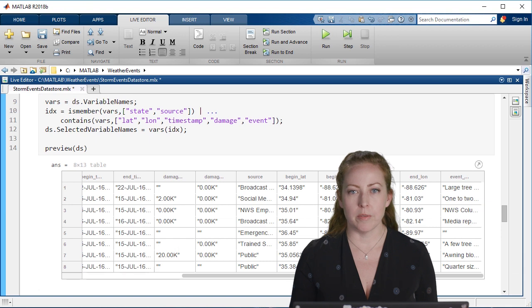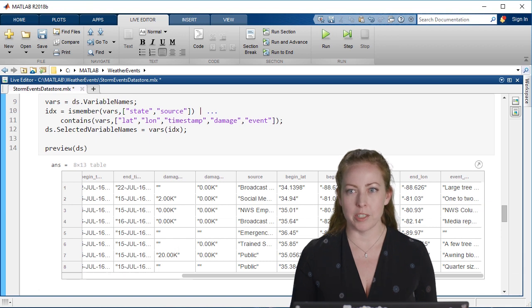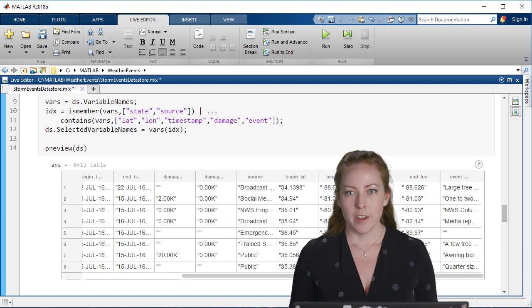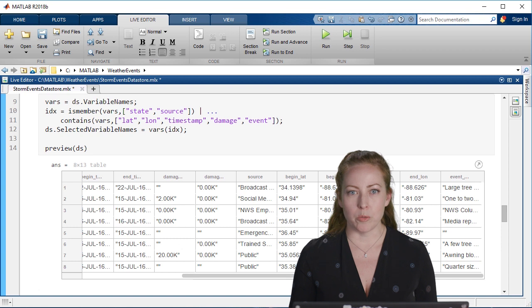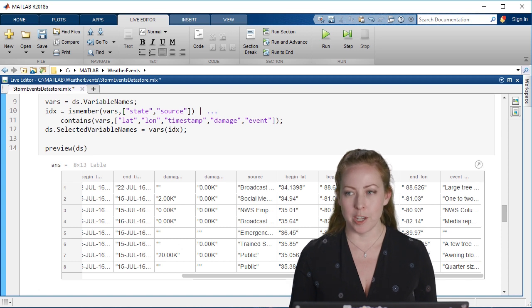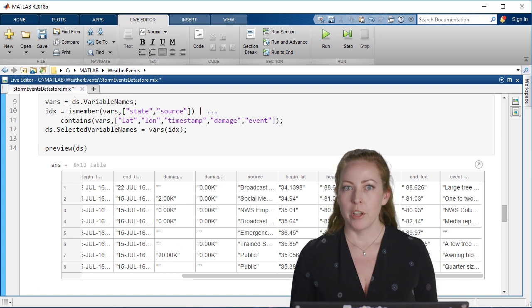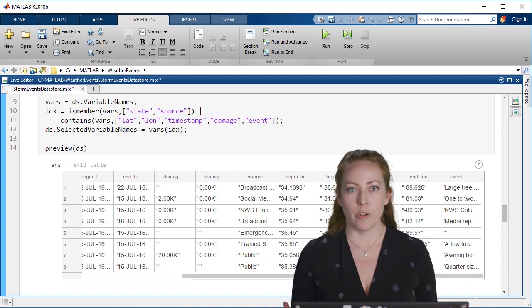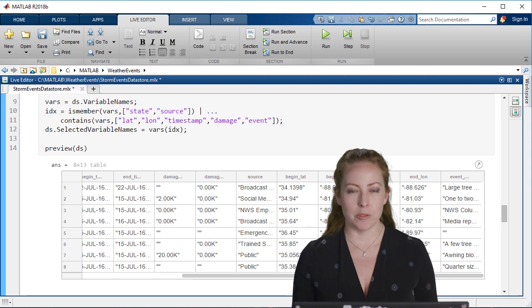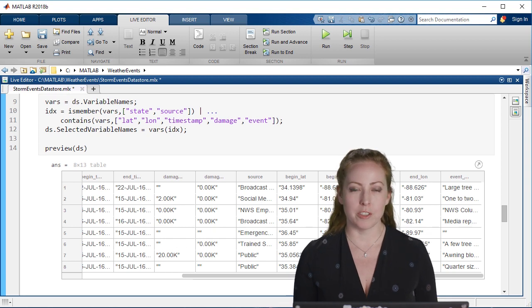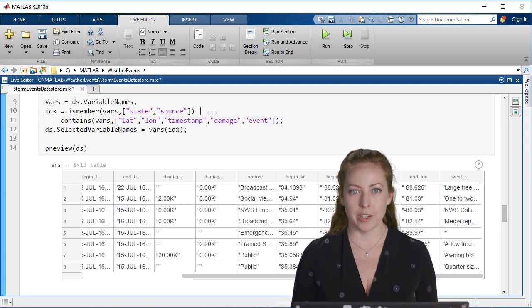As you can see, there are many different data types included here. We want to make sure that we're using the best data types for the job. MATLAB will try to make the best decision, but you also have control of this through the data store itself.